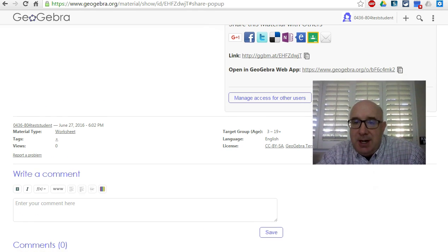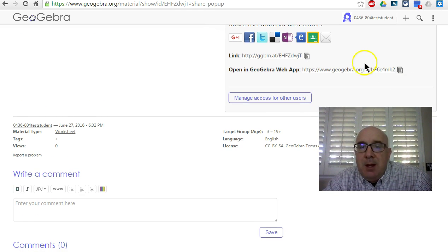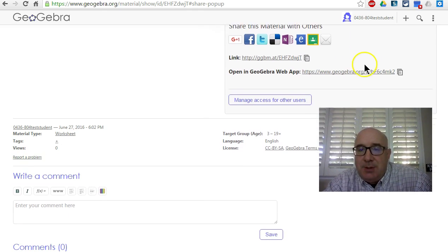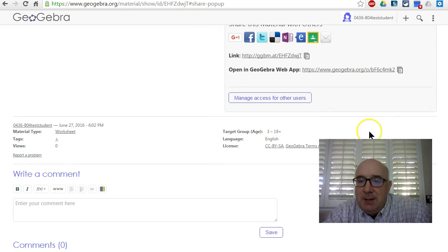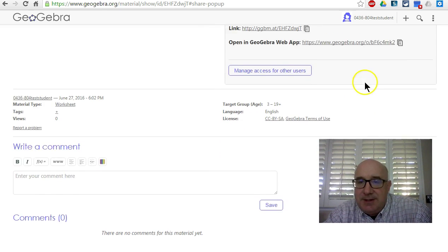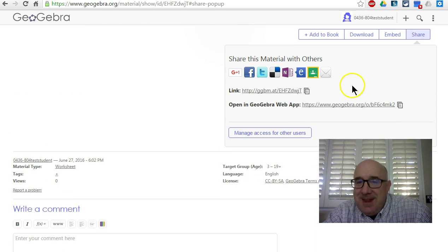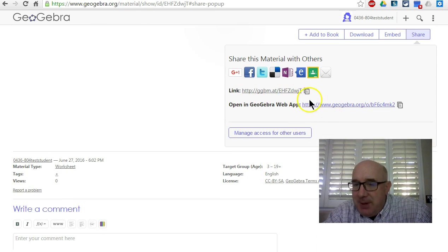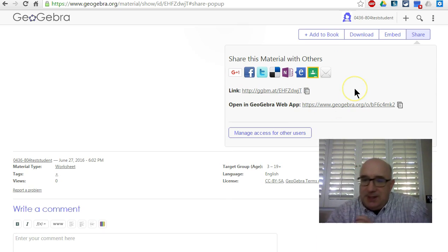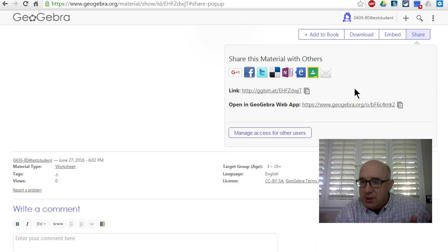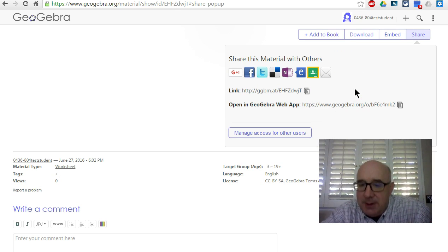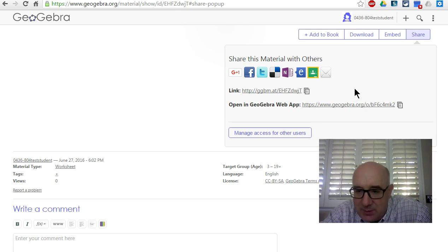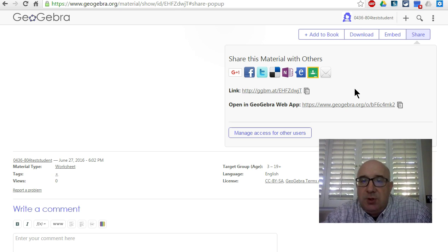You'll see it brings up a couple of options. You can just copy and paste those links, run over to Google Classroom, and paste it in as one of your answers or assignment solutions.